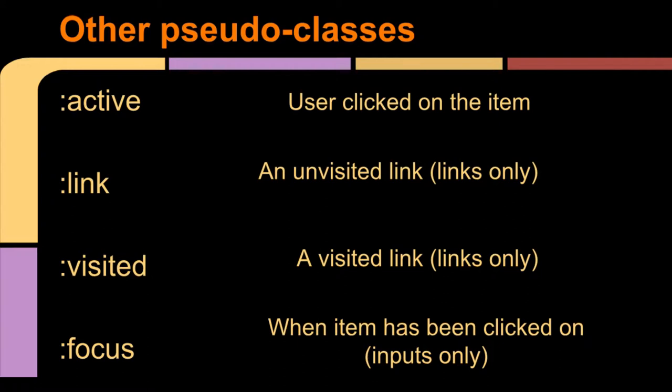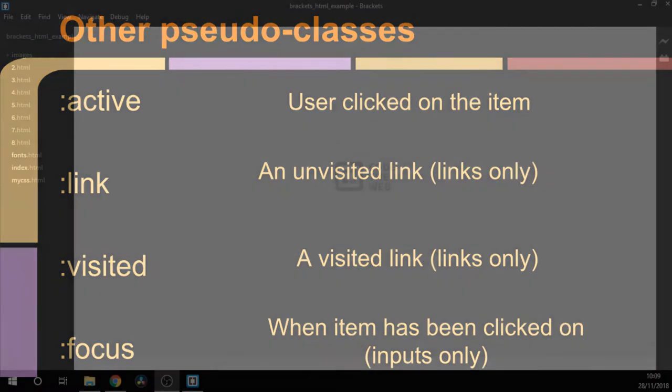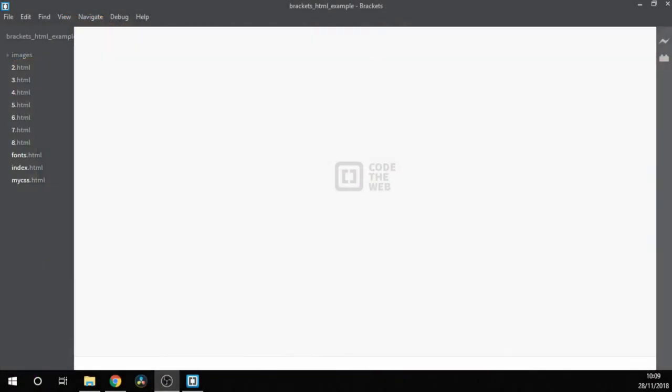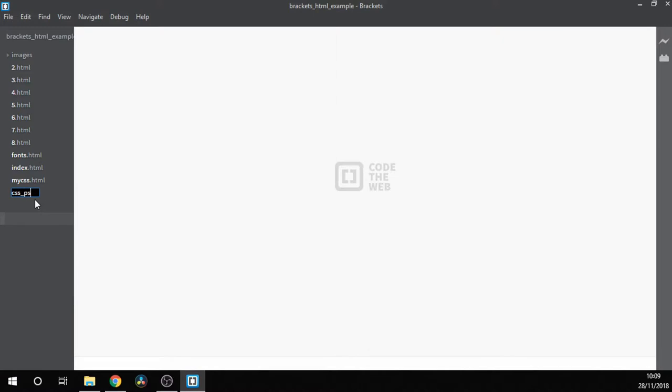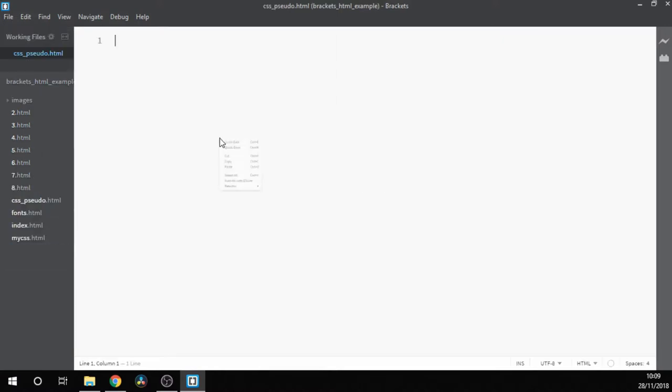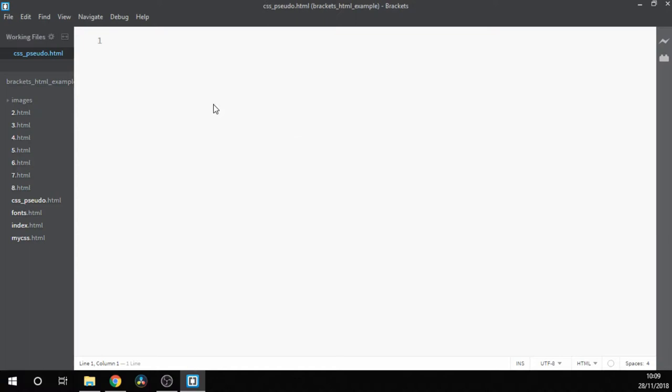If we open up Brackets we can give those a go. So let's create a new file and call this CSS_pseudo, short for CSS pseudo-classes, and create the usual elements within.